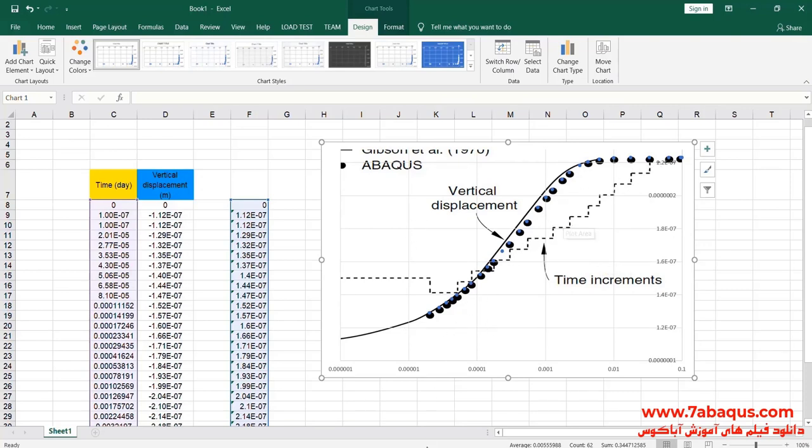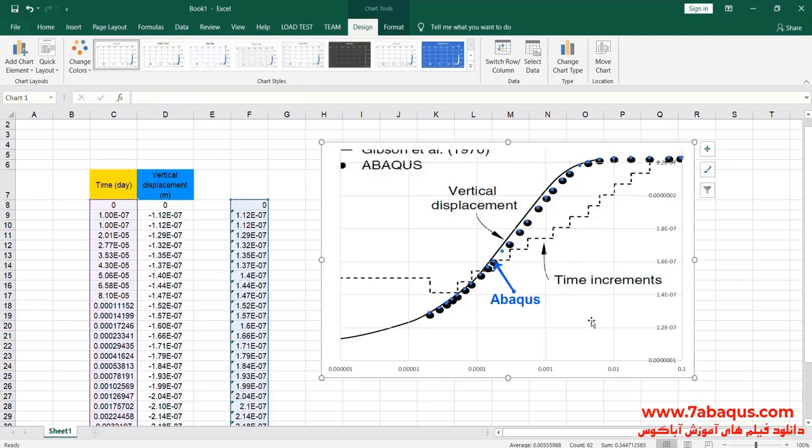Here the diagram drawn with blue color is the diagram obtained from the Abaqus software. As you observe, the results gained from the Abaqus software are quite concordant with Gibson solution and the outcomes are extremely similar to each other.